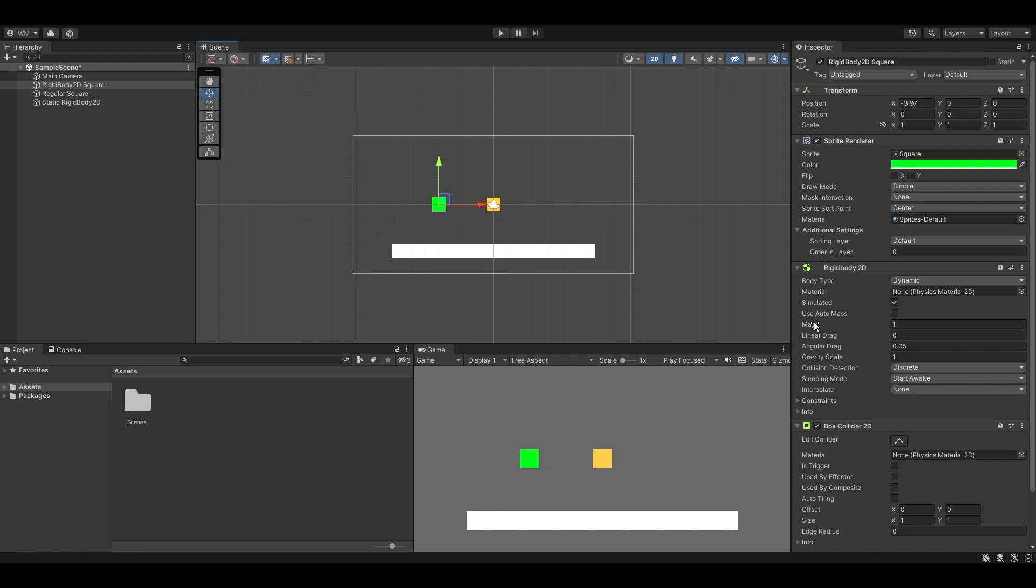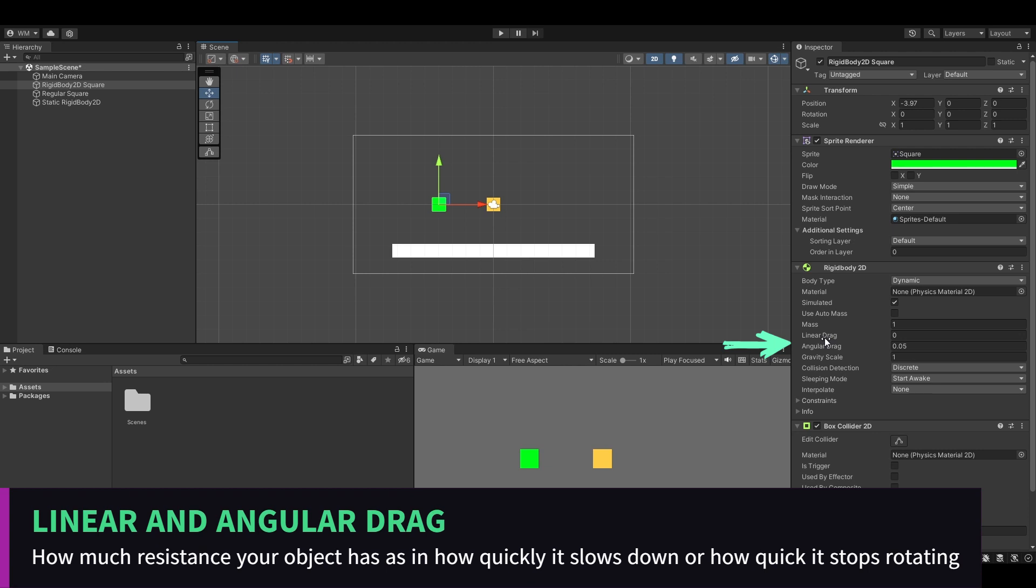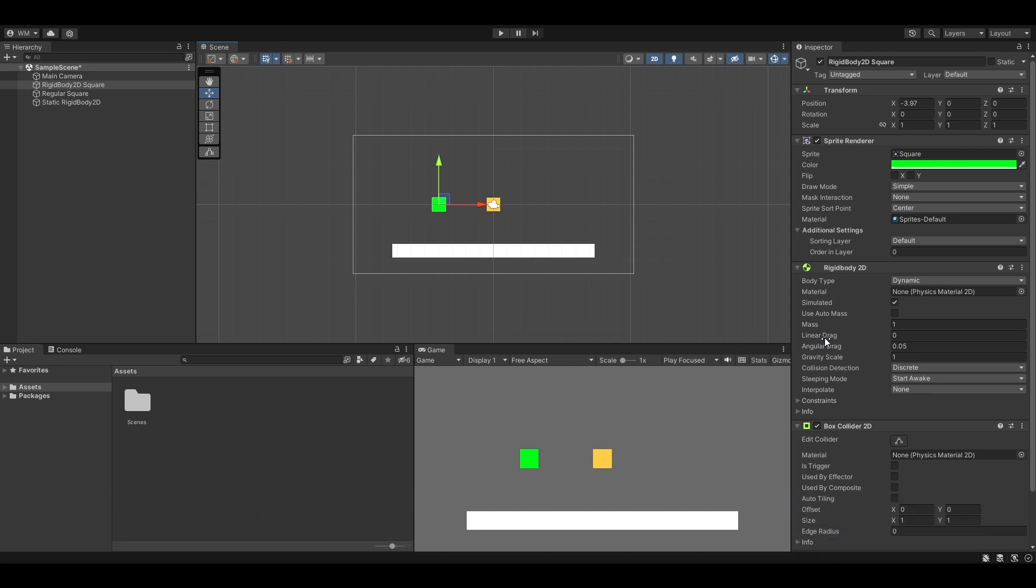We have drag. Again, think of throwing a ball. When you throw a ball eventually it slows down. That's the same thing's going to happen here. The more drag you add, the faster the object is going to slow down. And then angular drag is basically rotational drag. So if it's rotating really fast, the higher you make the angular drag, the faster it's going to slow down.